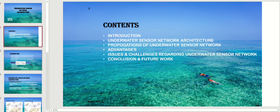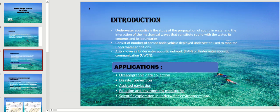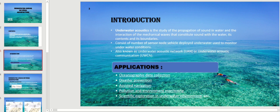Underwater acoustics is a study of propagation of sound in water and the interaction of mechanical waves that constitute sound with water, its contents, and its boundaries. It consists of a number of sensor nodes and vehicles deployed underwater, which are used to monitor underwater conditions. It is also known as underwater acoustic network (UAN) or underwater acoustic communication.